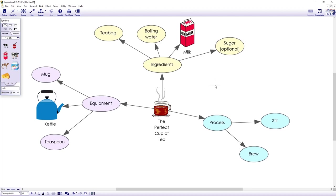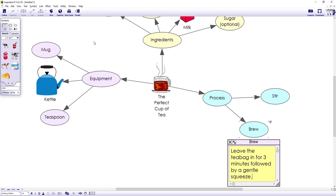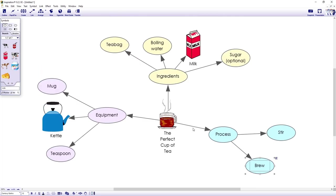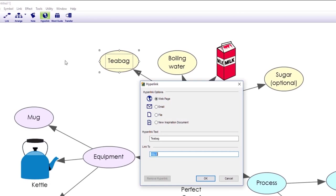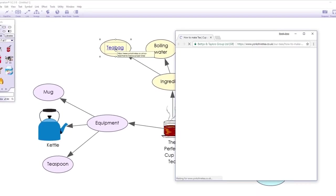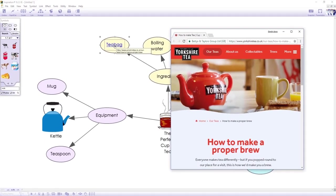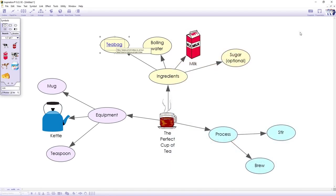Now, if you want to expand on one of your ideas, you can add a note. I'll click this symbol to make it active, hit the note button on the toolbar, and then I'll add a bit more detail to this idea titled brew. Let's type, leave teabag in for three minutes, followed by a gentle squeeze. Although that's a bit controversial to some. You can also add hyperlinks to link to any file saved on your computer, such as a PDF journal. We can also link to a web page, such as this one. So if we're making the perfect cup of tea, of course, we'll be using Yorkshire tea. So inspiration is brilliant for organizing your research. You can use it to create a real learning hub with access to all your digital resources.